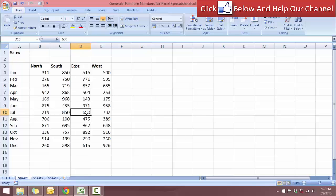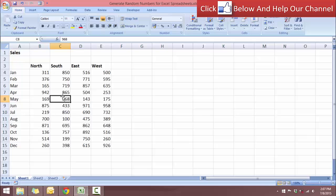So that is how you can use the RANDBETWEEN function to enter a random set of numbers and then convert the numbers that are randomly generated into actual values. Okay, so that's it for this video. I will see you in the next video.